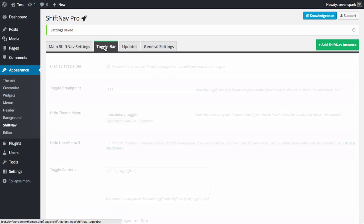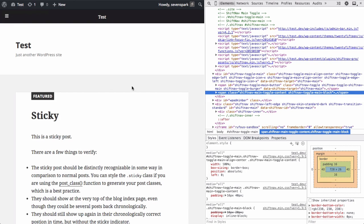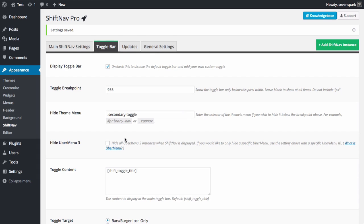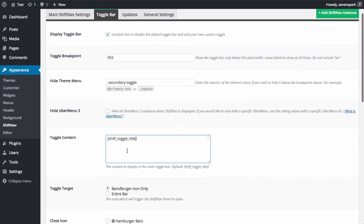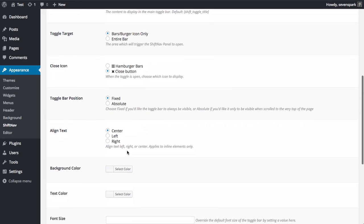The toggle bar tab controls the default ShiftNav toggle bar at the top of the site. That's this bar that appears at the top here. In addition to the settings we already configured, you can change the content of the toggle bar, its alignment, colors, and more.